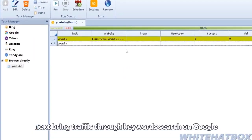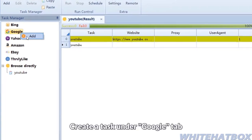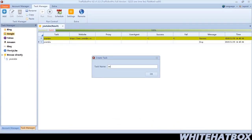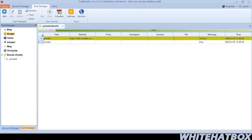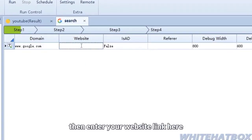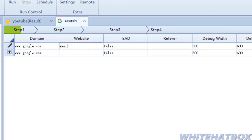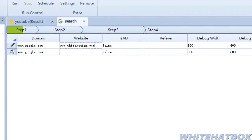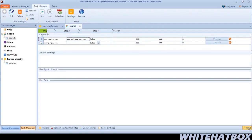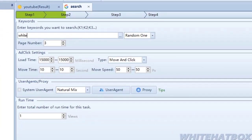Next, bring traffic through keywords searched on Google. Create a task under the Google tab, then enter your website link here and enter the search keyword here.